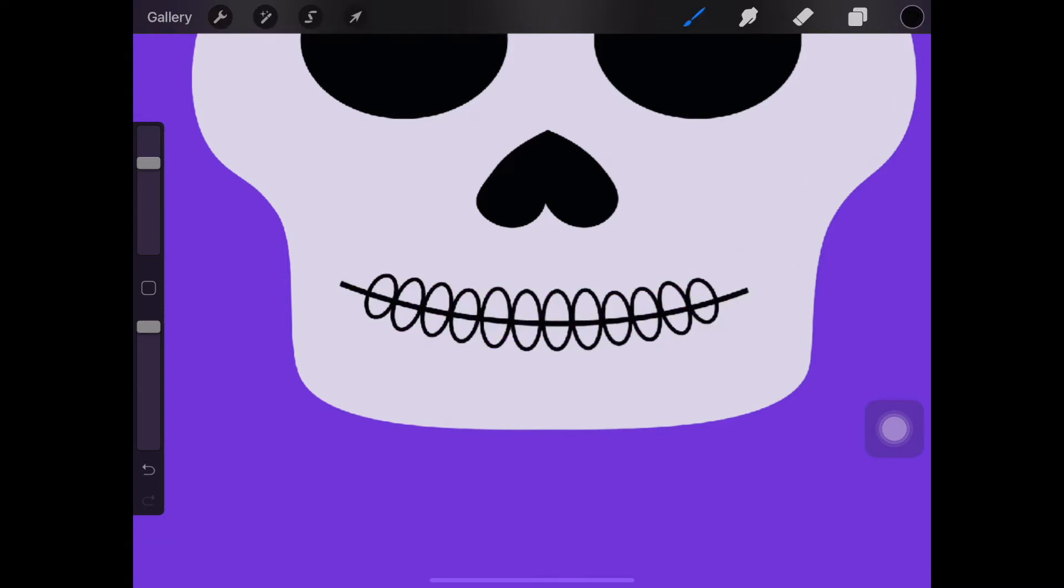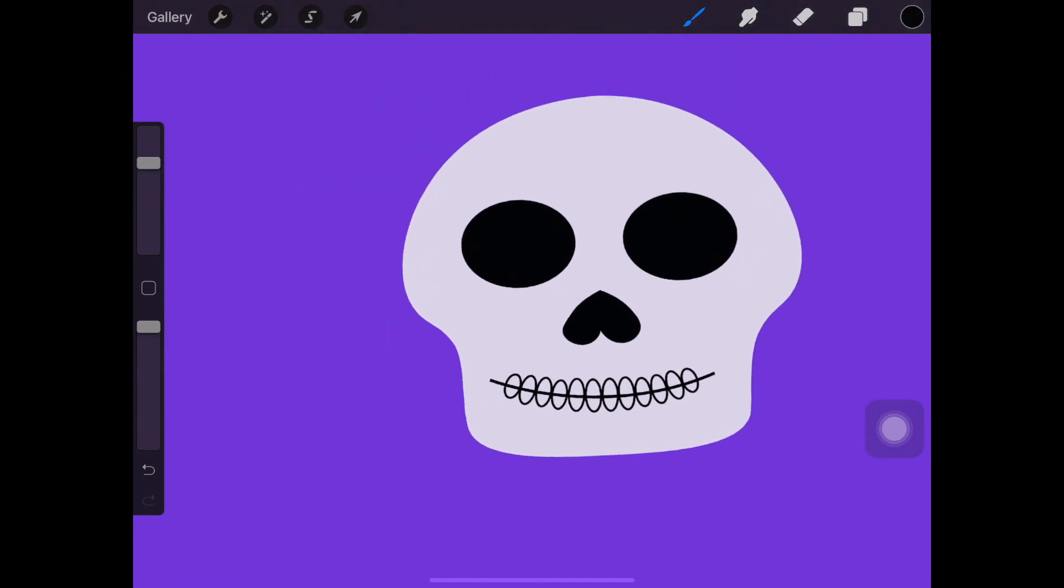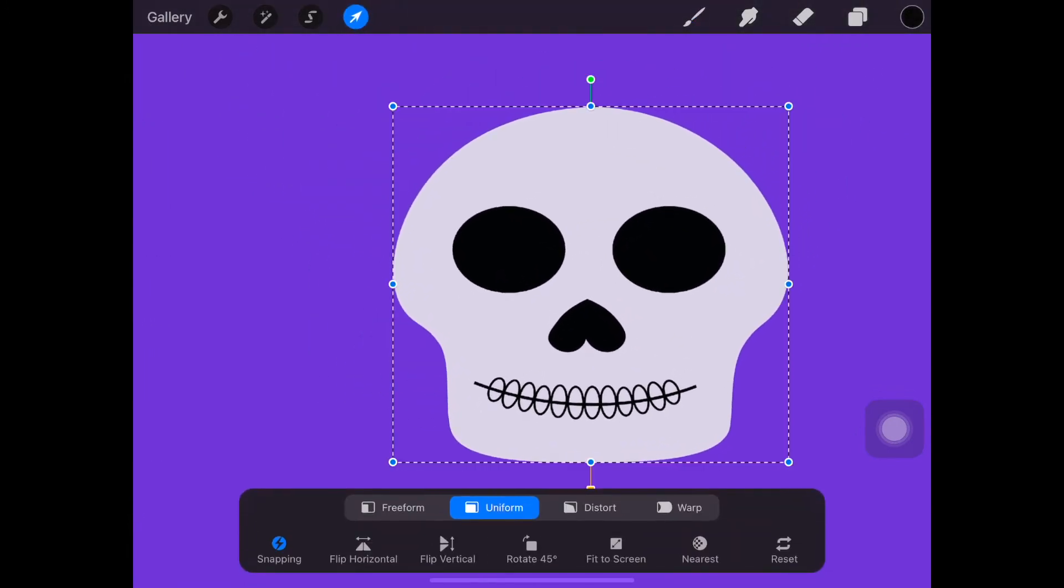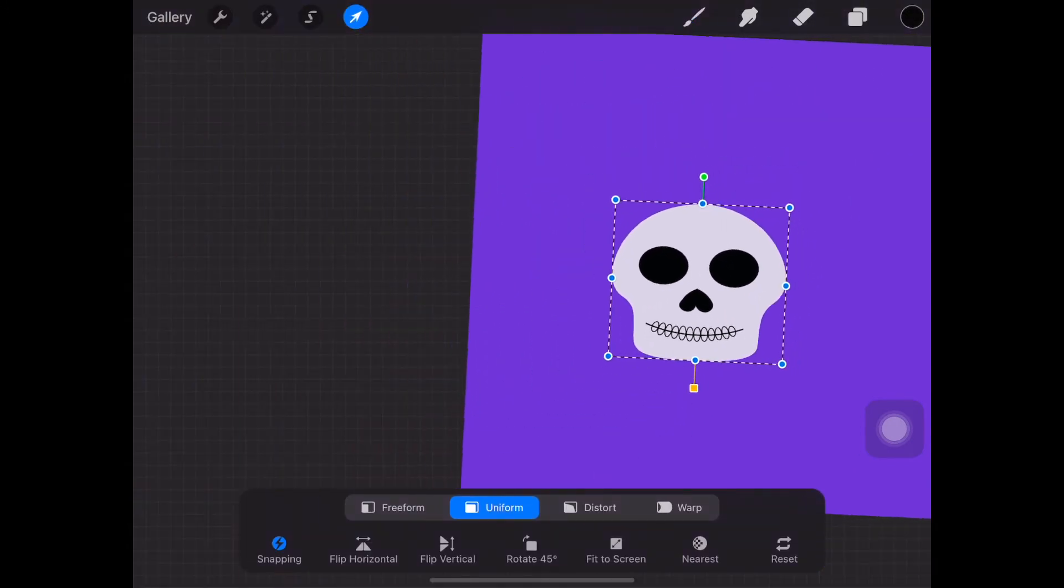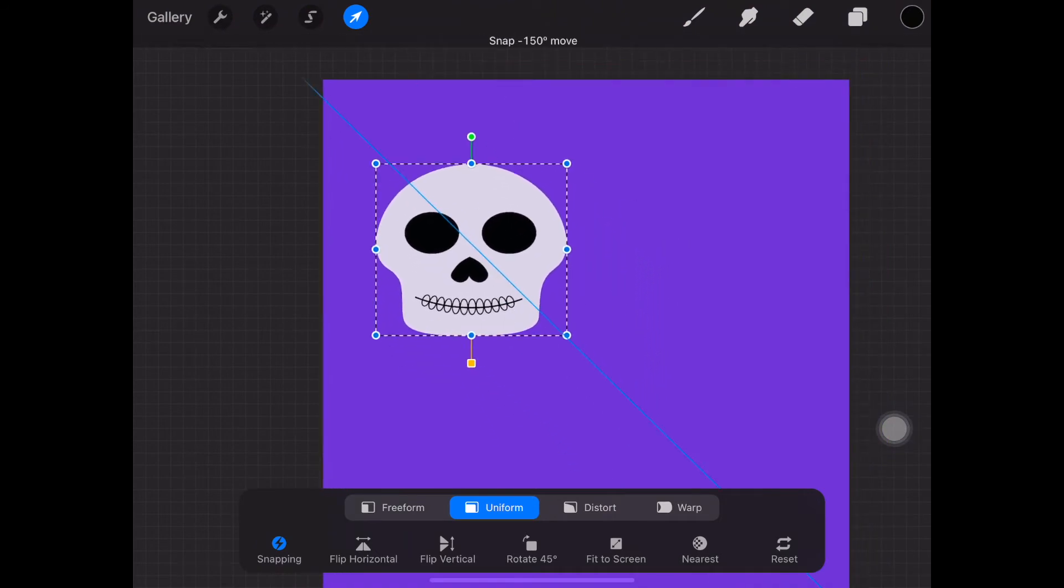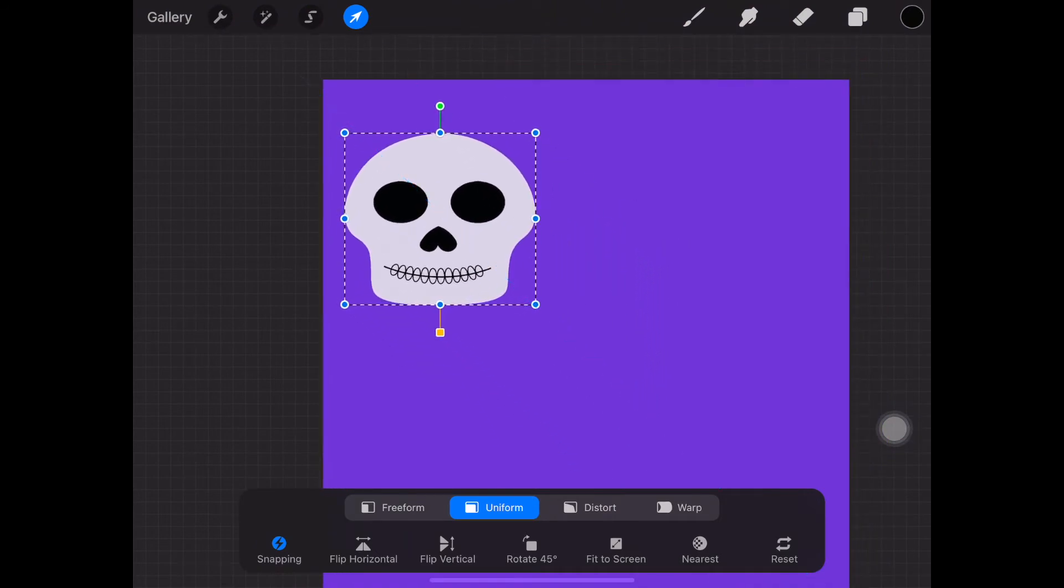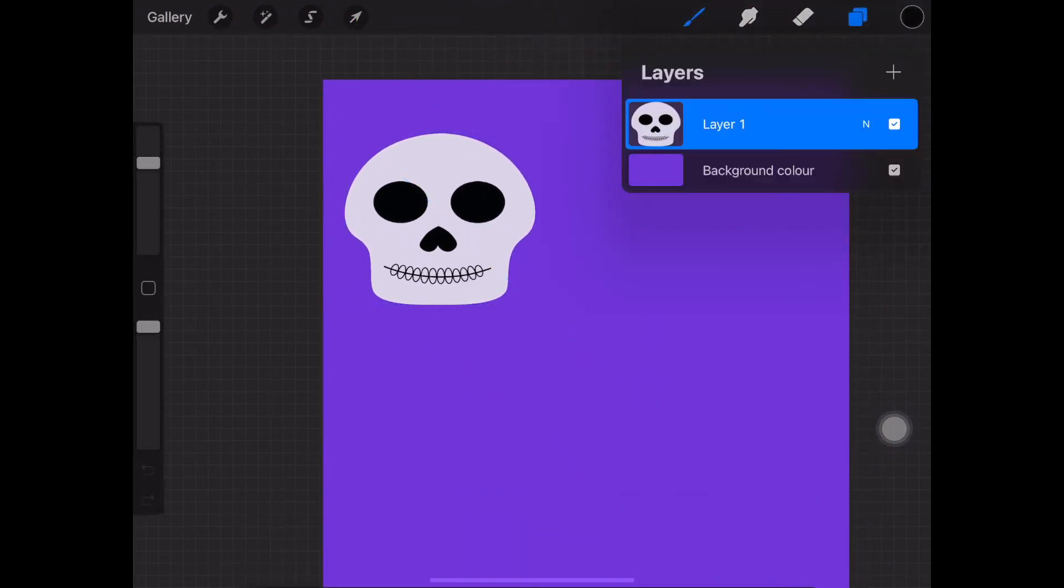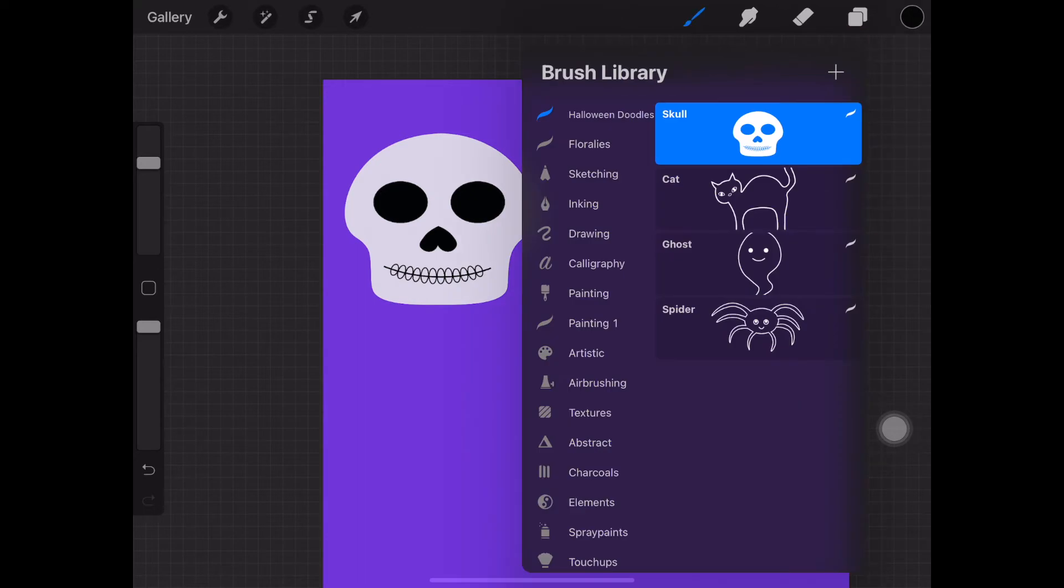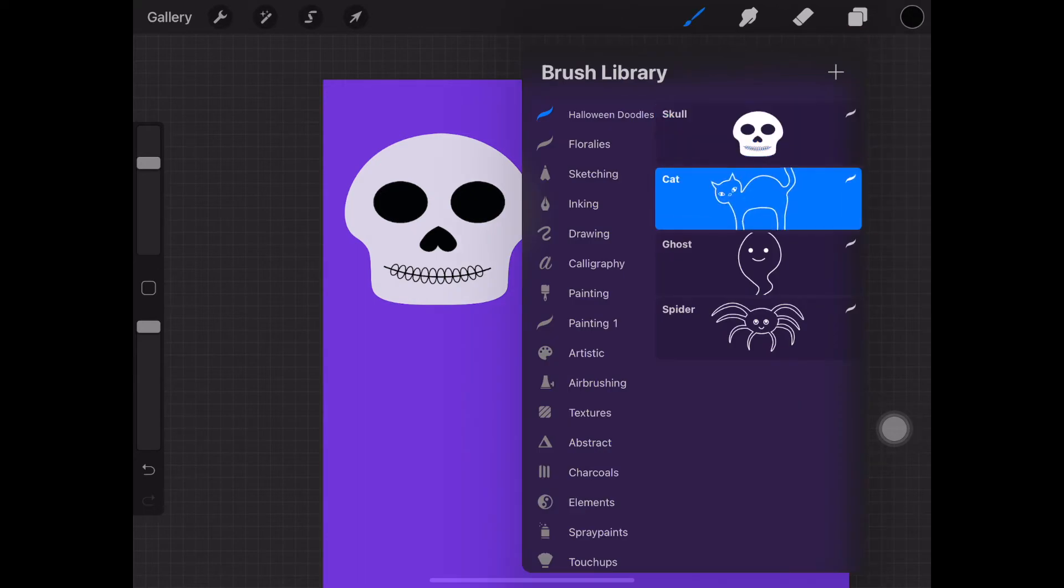Now pinch your two fingers together to zoom out. Select the cursor icon to move the skeleton on your canvas. Select a new layer. Tap on the brushes and select the cat.